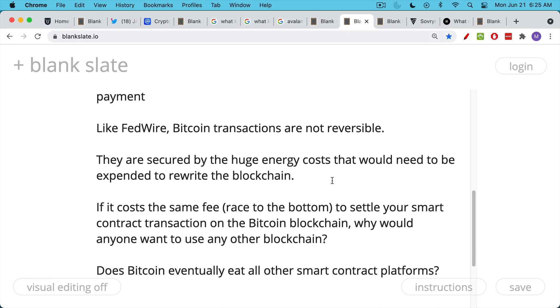So my question for you would be, and if you're an Ethereum owner or Solana owner, for example, or BSC owner, you have to ask yourself, does Bitcoin eventually eat up all the other smart contract platforms?